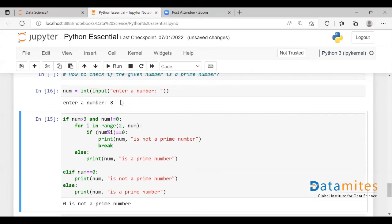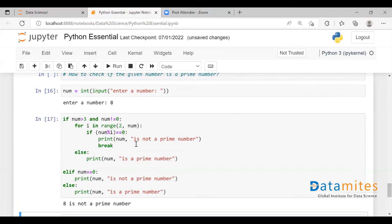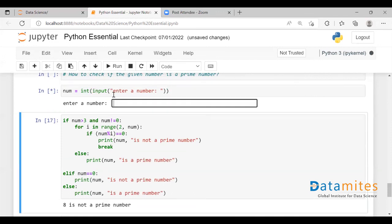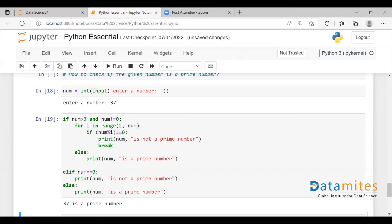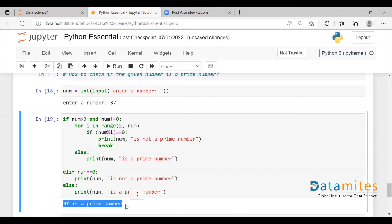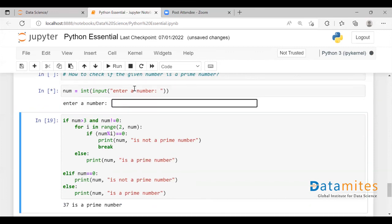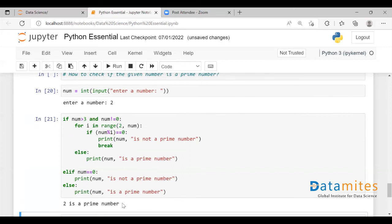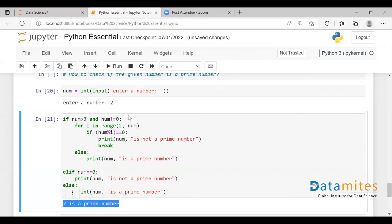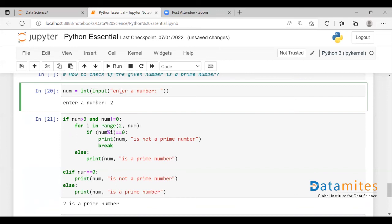Let's take another value — let's say 8. Eight is not a prime number. Let's take a prime number — say 37. And 37 is a prime number. Let's give one more try with 2. Two is a prime number. So we get the correct output for all these numbers.